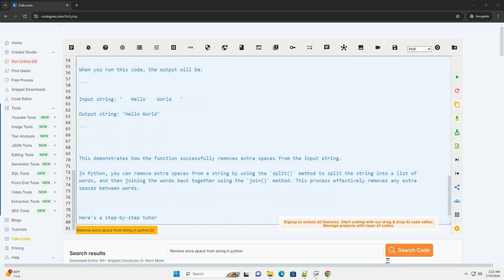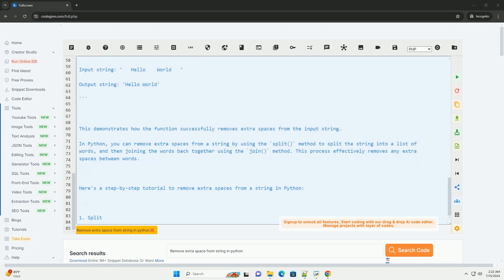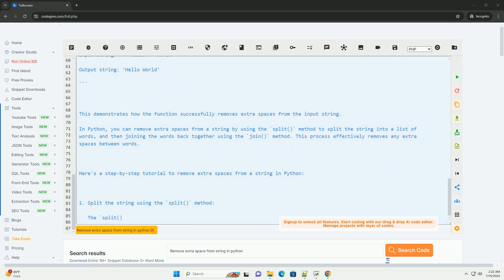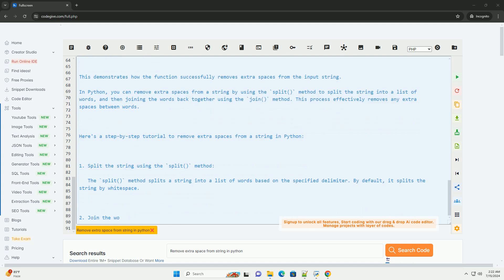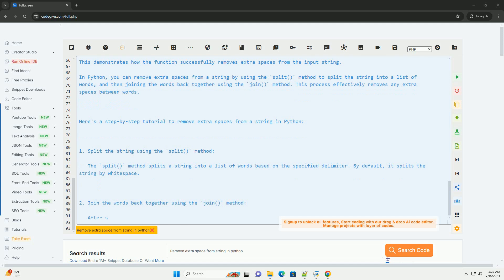Here is an example code snippet to demonstrate how to remove extra spaces from a string in Python. In this example, the remove_extra_spaces function takes an input string, splits it into words, and then joins the words back together with a single space.